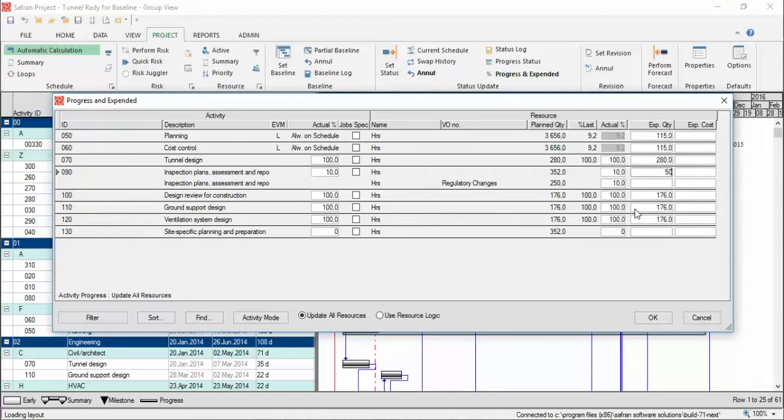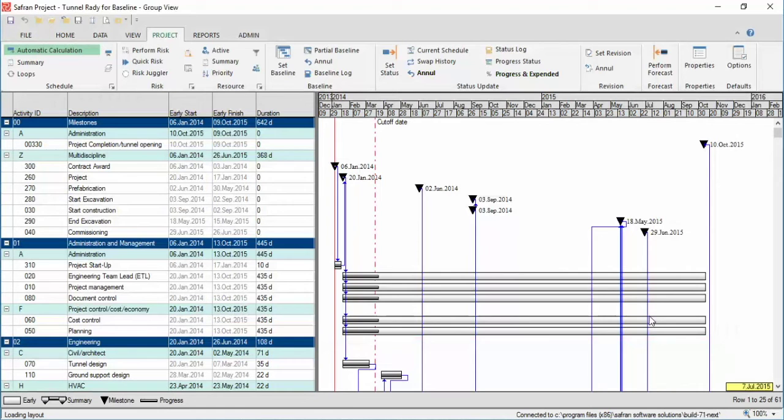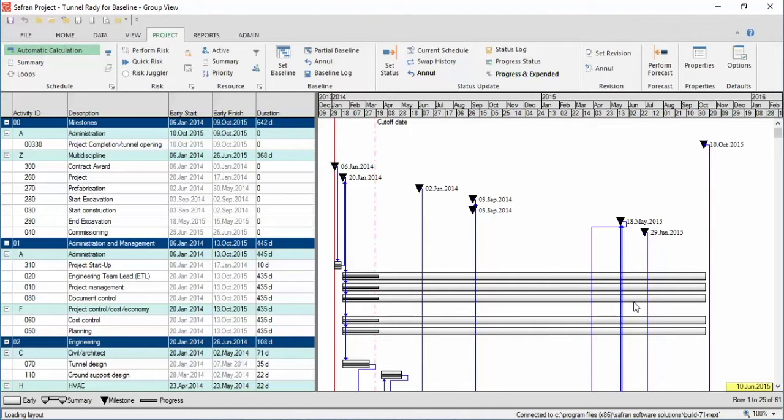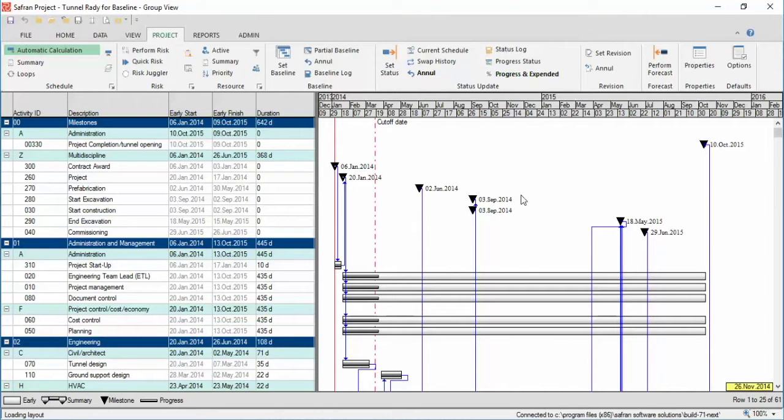When you're done, click OK and close the Progress and Expenditure window. Now you're ready to run the status update. The status update tells Saffron to analyze the plan and update it based on the values you just reported.